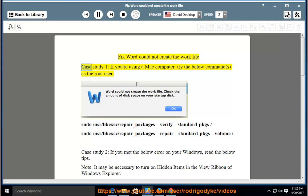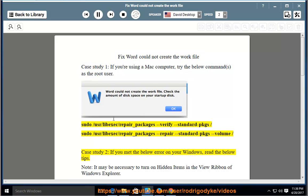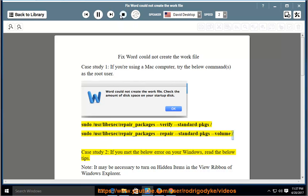FixWord could not create the work file — Case Study 1. If you are using a Mac computer, try the below command as the root user: sudo /usr/libexec/repair_packages --verify --standard-pkgs / and sudo /usr/libexec/repair_packages --repair --standard-pkgs /volume/